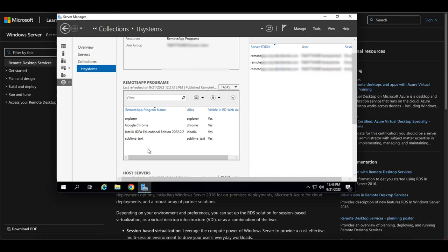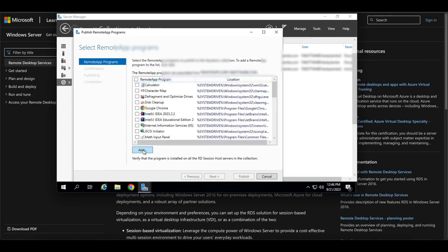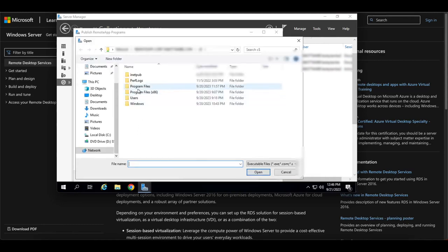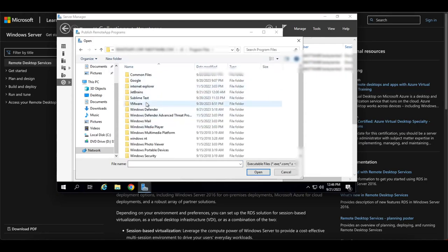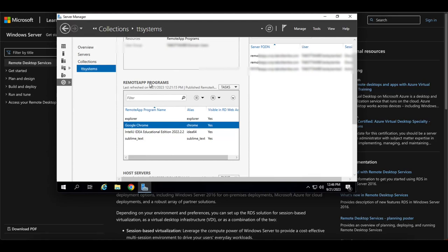Once you have the collection set up, at the bottom you get the option to add RemoteApp programs. I have four added here: Google Chrome, Explorer, IntelliJ, and Sublime Text. You can add as many applications as you want by going to 'Publish a RemoteApp', browsing the C drive, selecting the application, and adding it to your list. Once published, the app will display in the RemoteApp Programs section.